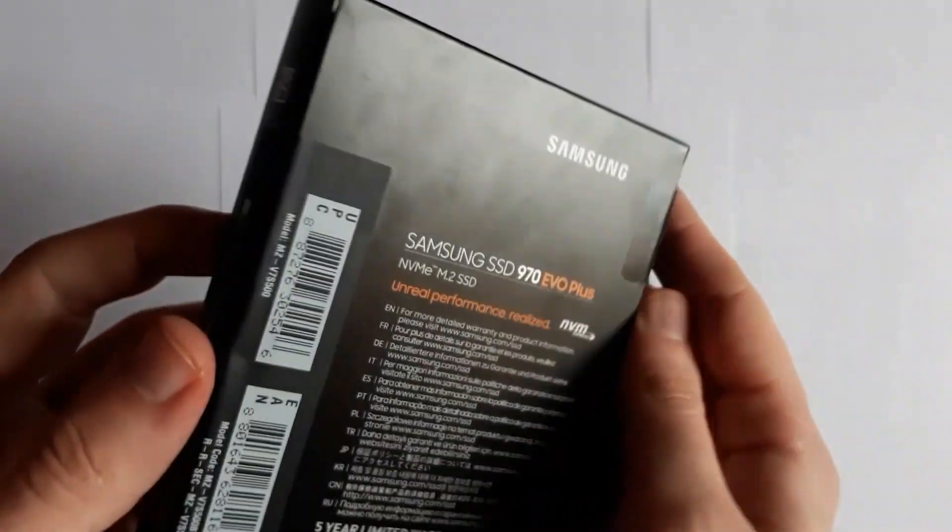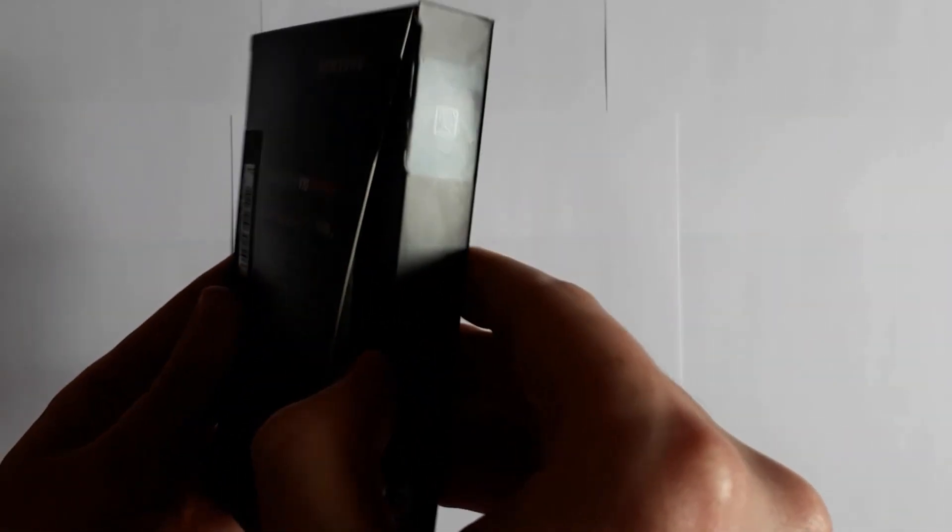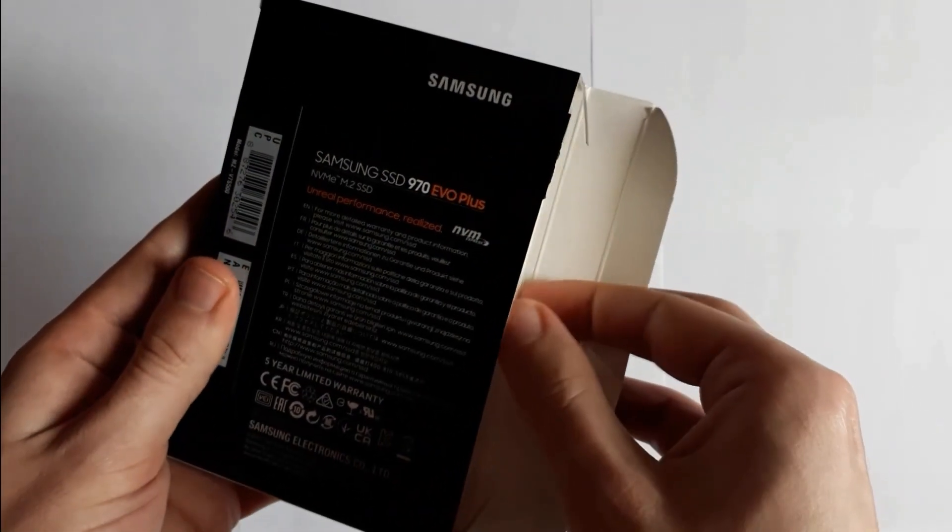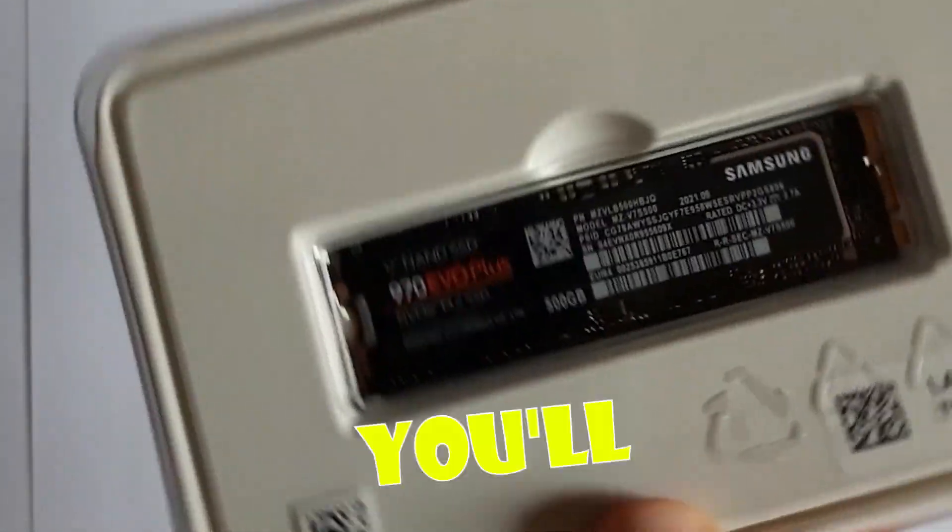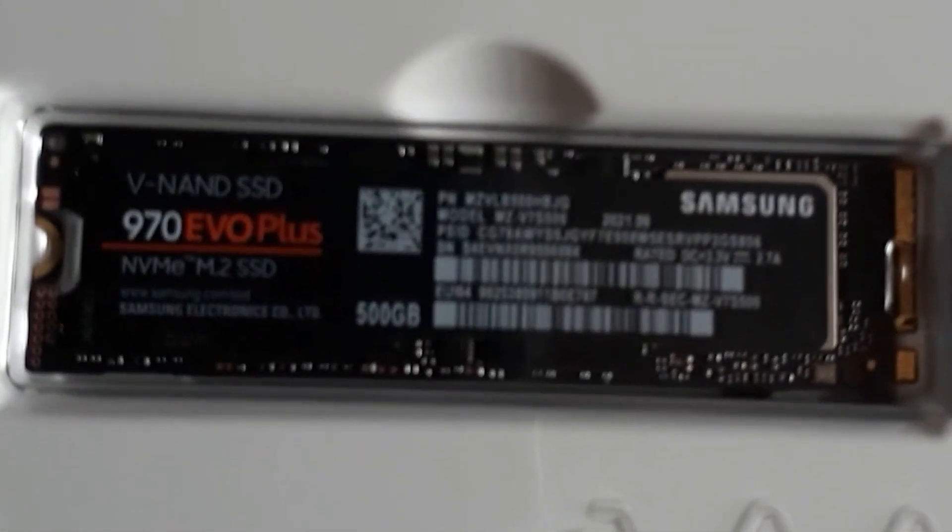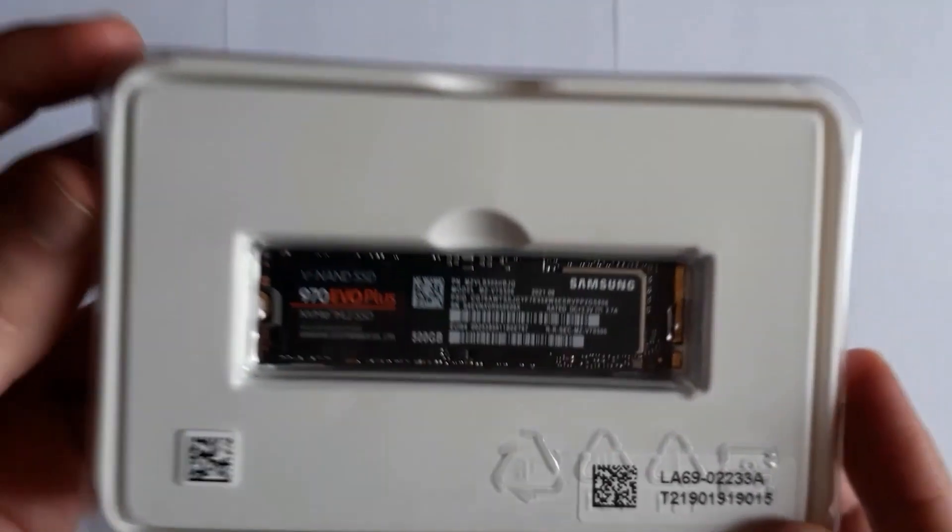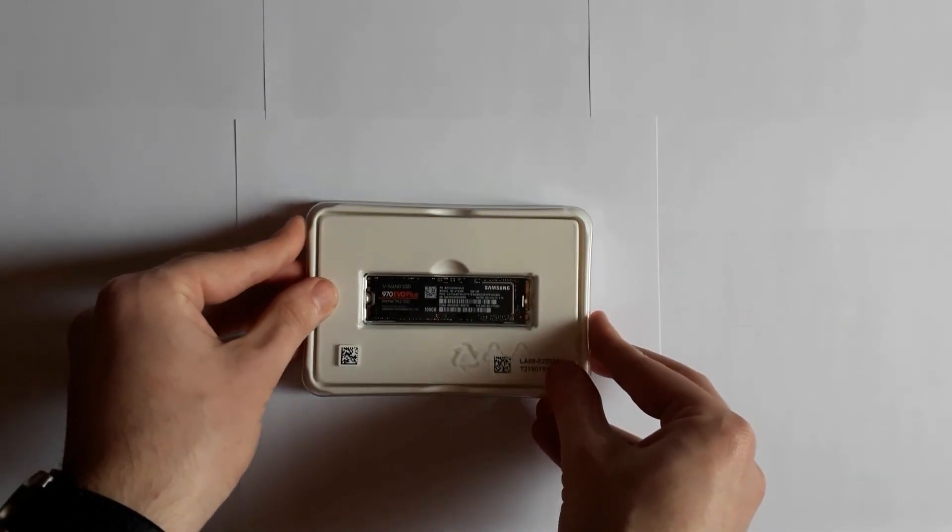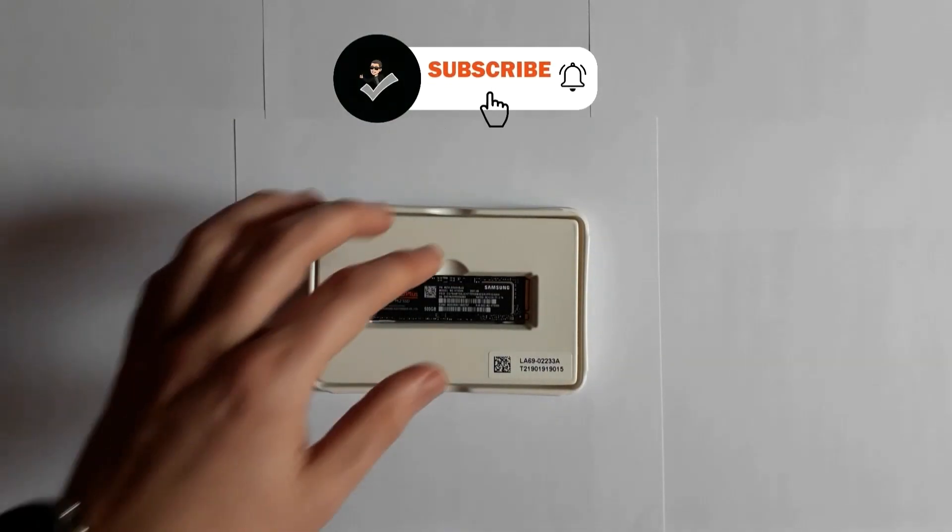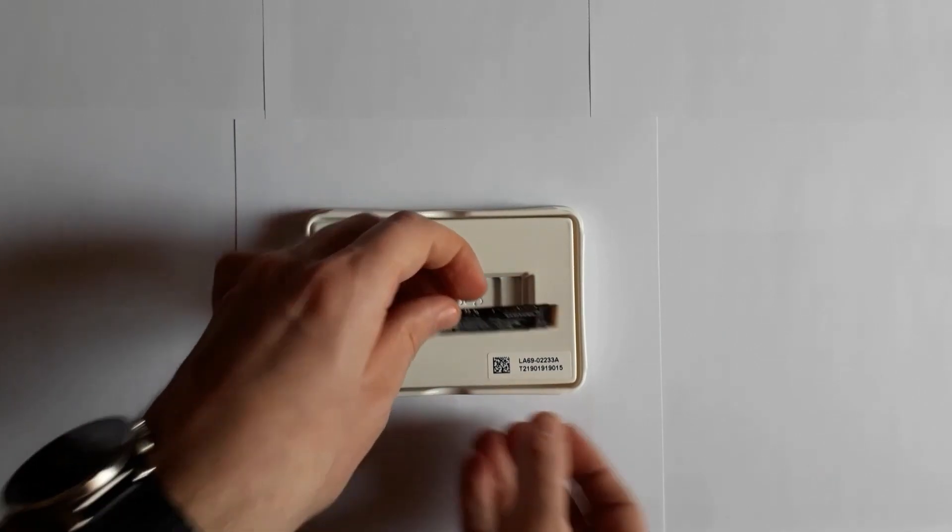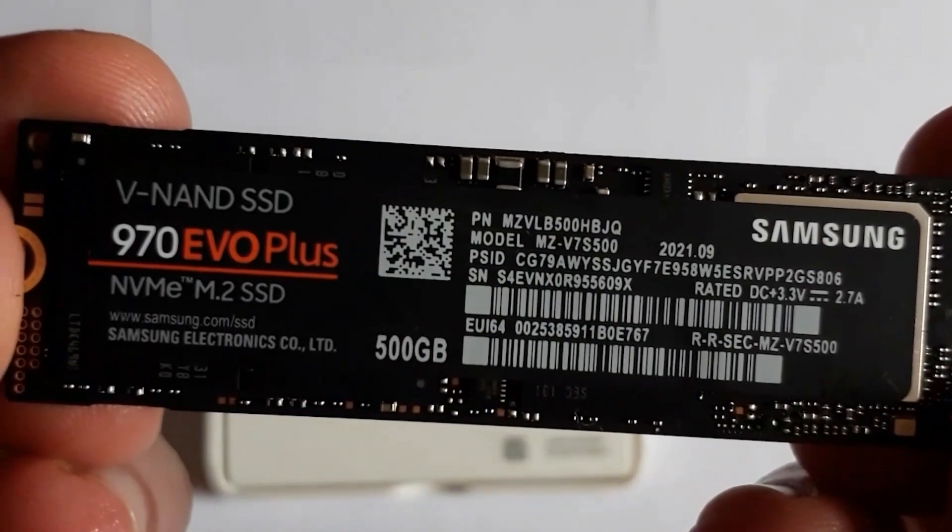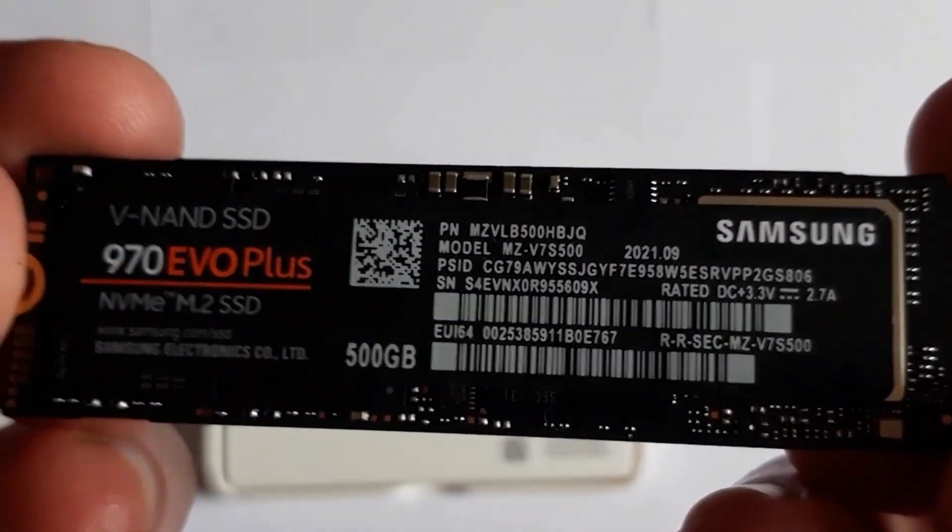Wow, it looks beautiful, you'll agree with me. Before we take a detailed look at how it looks, don't forget to subscribe to the channel. This is the 80 millimeters SSD version, the capacity of 500GB. In real circumstances is about 465GB.